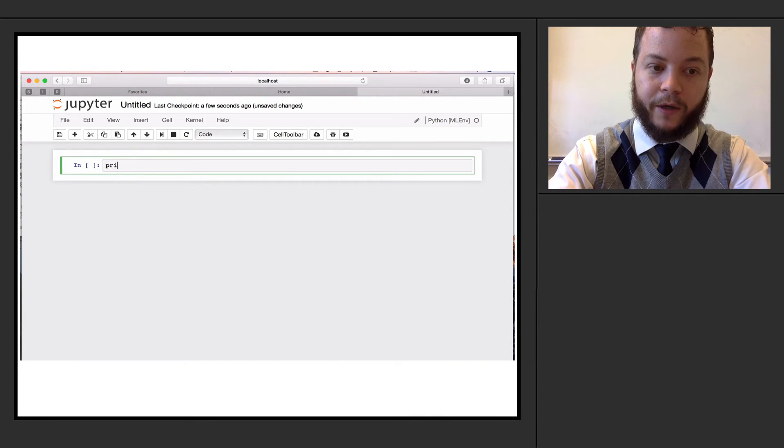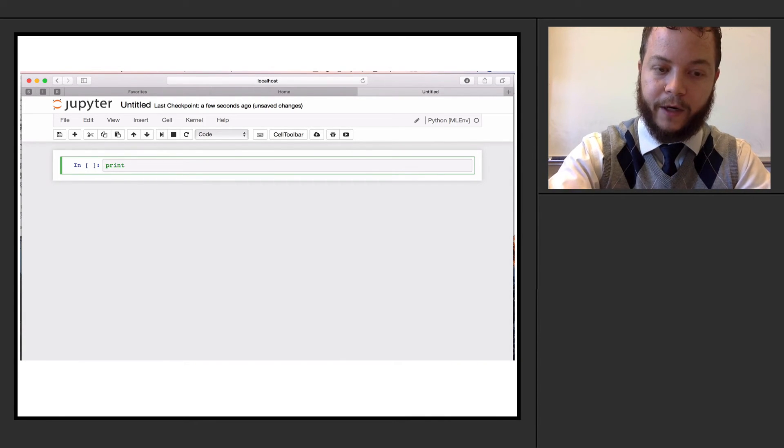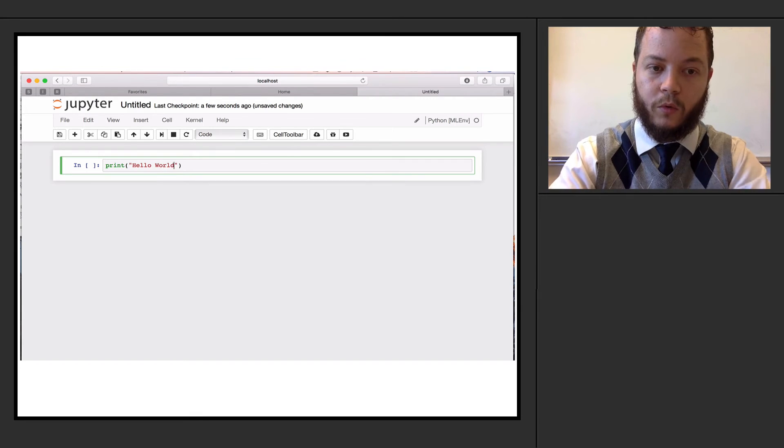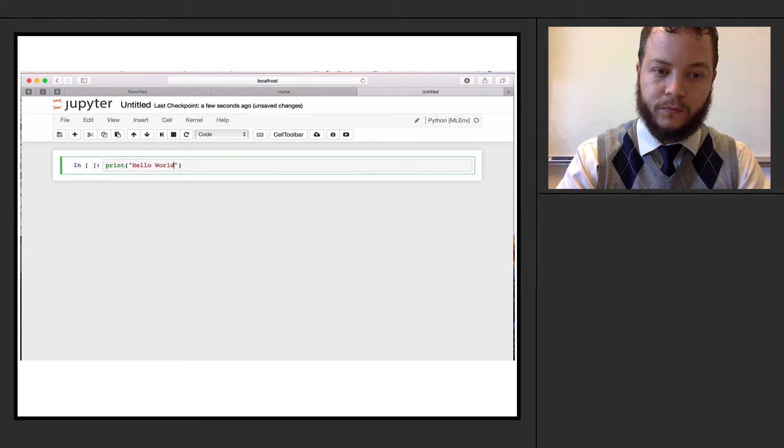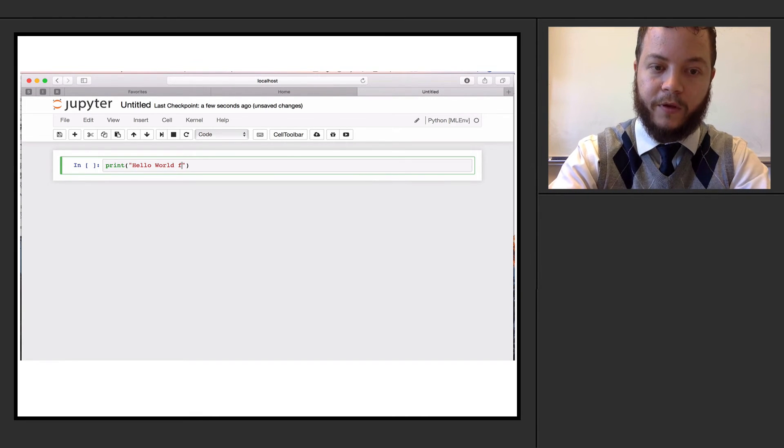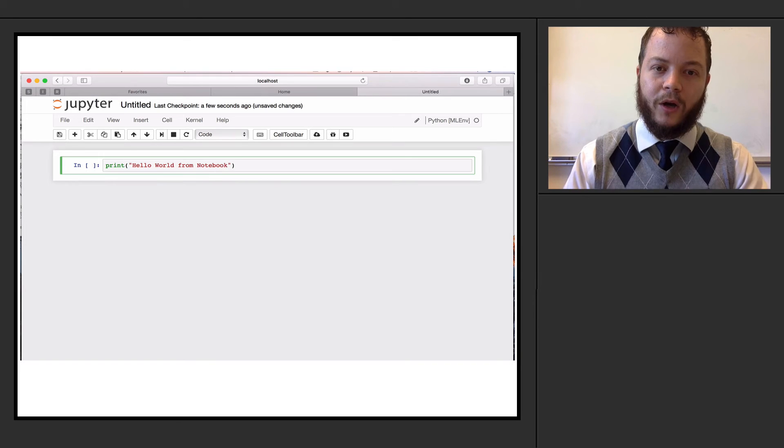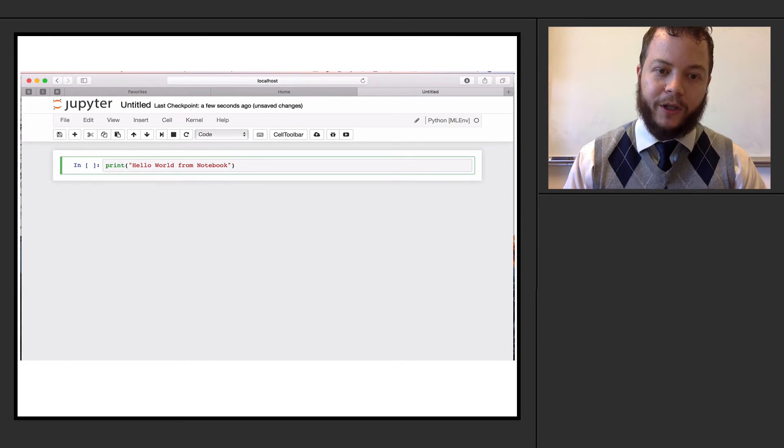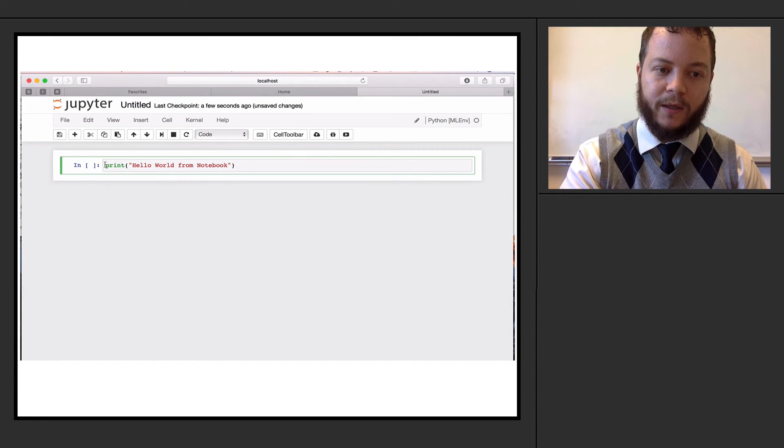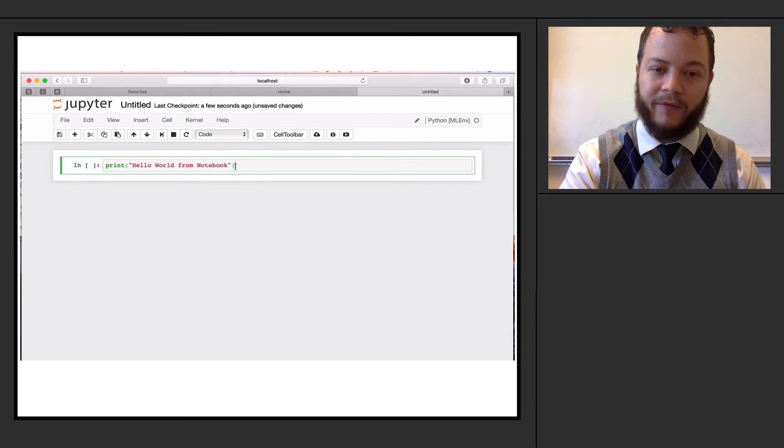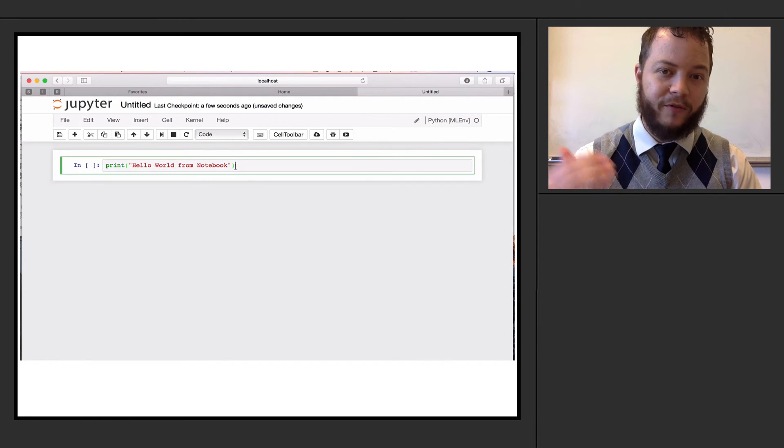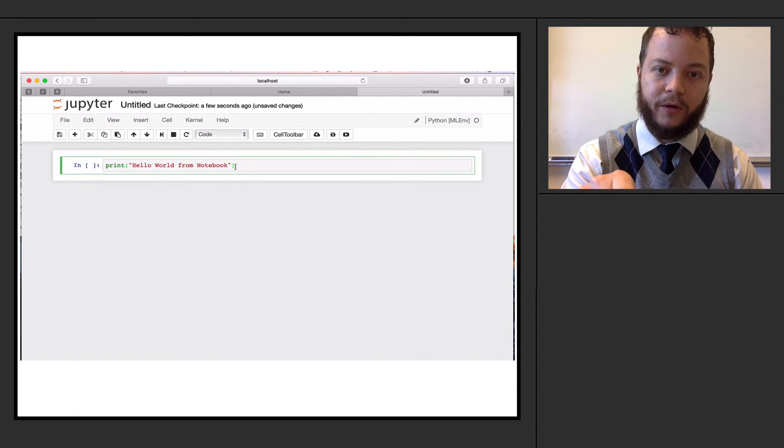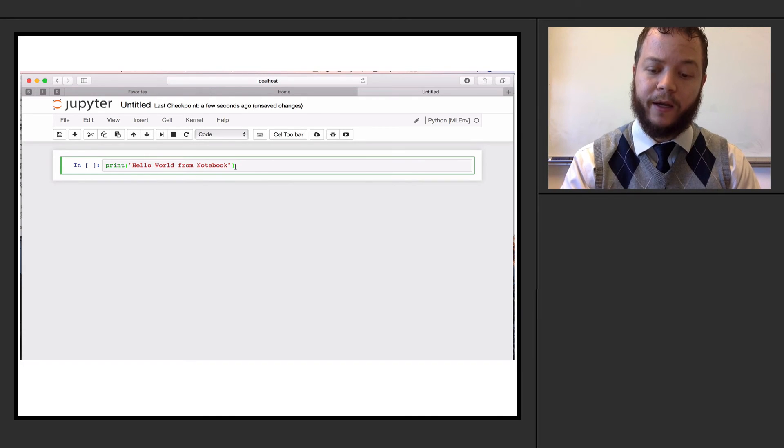So if I were to say print right here and I were to say hello world like this, and we'll say from notebook, all that I'm really doing is I am telling Python in very much the same way from an interpreter in the terminal that I want to run that line of code. It'll run that line of code.